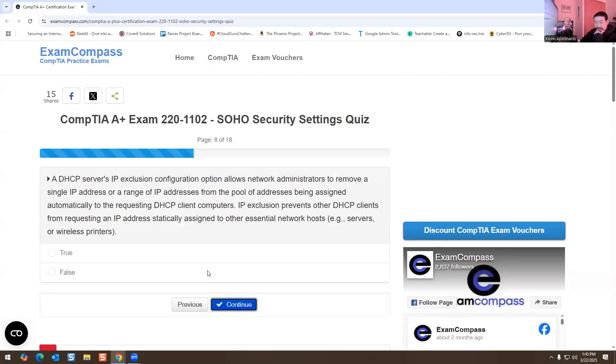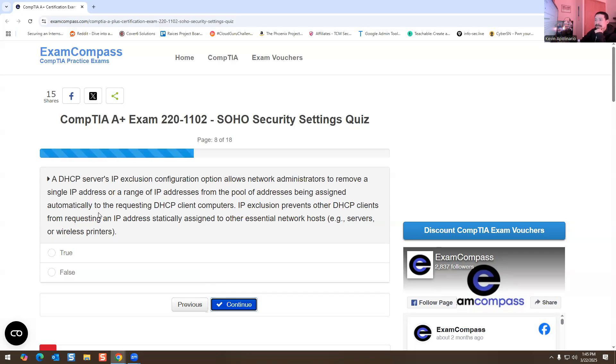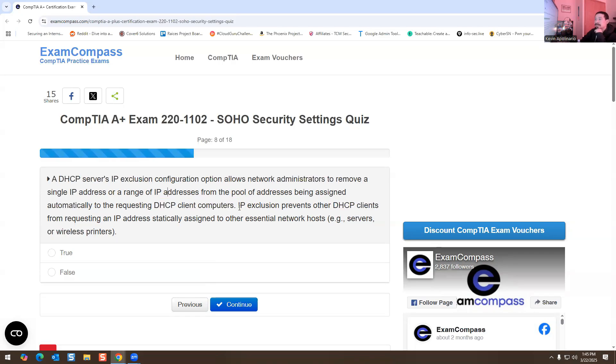A DHCP server IP exclusion configuration option allows network administrators to remove a single IP address or a range of IP addresses from a pool of addresses being assigned automatically to the requesting DHCP client computer. Yep, this is true. So far, IP exclusion is true.